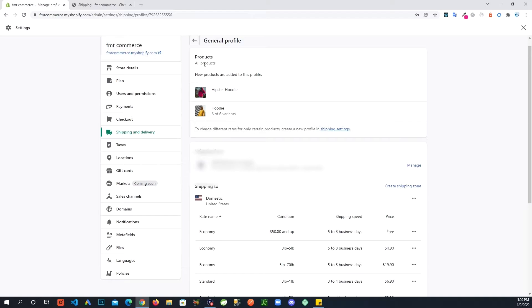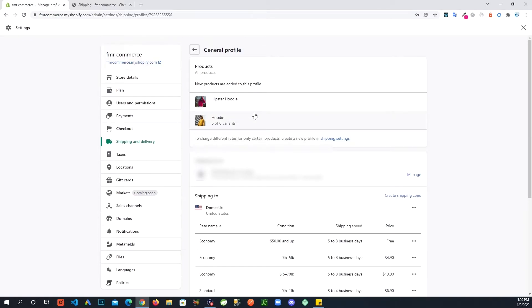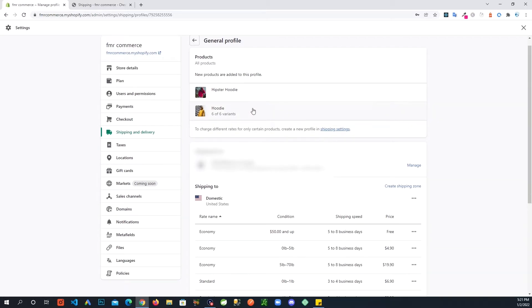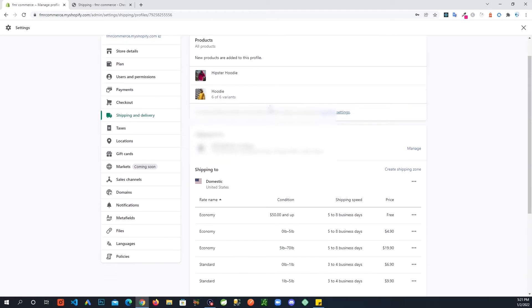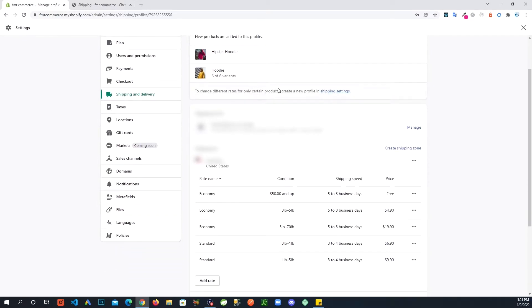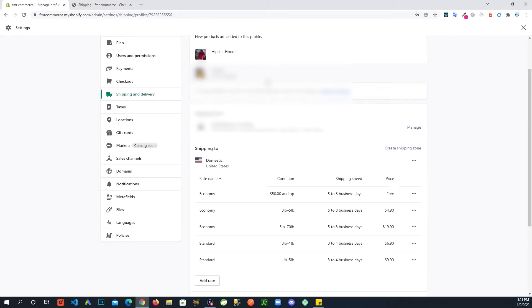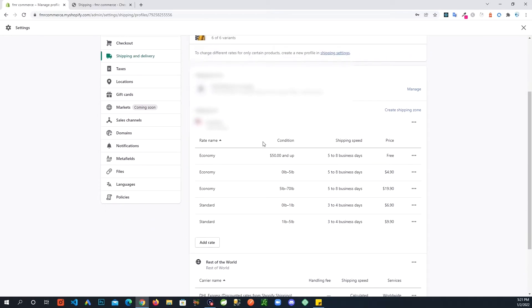All right, so it's showing a couple of products we added here and new products are added to this profile. So profiles is like you can have different profiles. Say you want to have a different set of products you want to set up the shipping rates differently, so you can add those products to a different profile. So pretty easy to manage profiles. But for the sake of this video here we are just going to focus on this one profile that we already have.